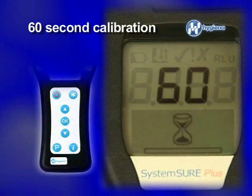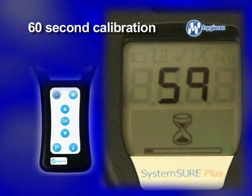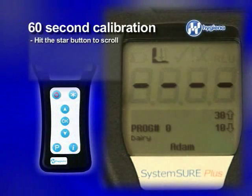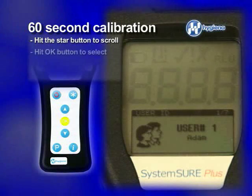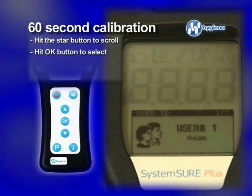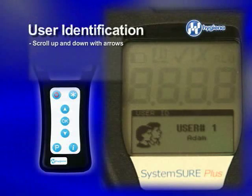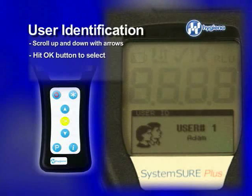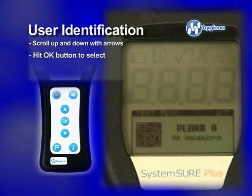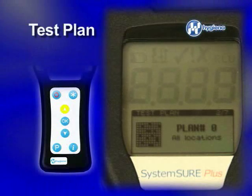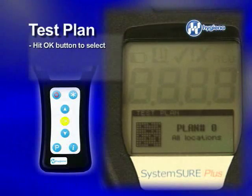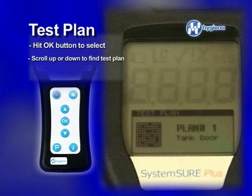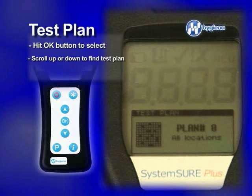When you turn on your System Sure Plus, allow 60 seconds to calibrate. To scroll through your device settings, first hit the Star button. To select a category, hit the OK button. This is your user identification. To select a user, scroll up or down with these buttons, find the name, and hit OK. To move on to the next category, hit the Up button. This brings us to our test plan. Hit OK again to activate and scroll to find the test plan you're looking for. Remember, everything but your thresholds are previously set up in your data software program and synced to your device.